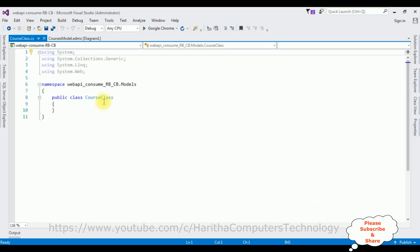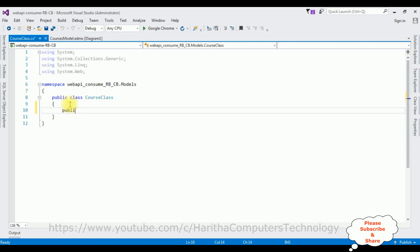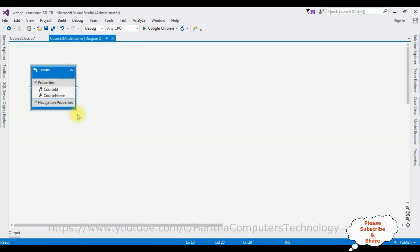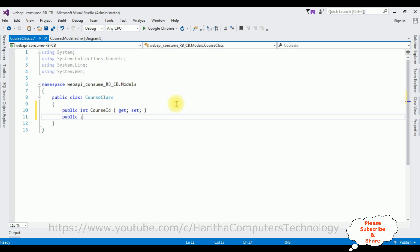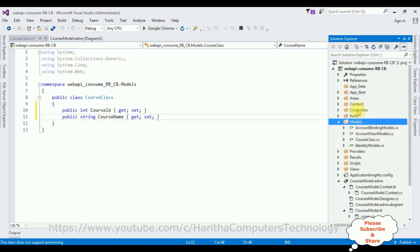Here we have the Course class. In this class I'm defining the public properties. We have two columns in our table — CourseId and CourseName — so let's add two properties: public int CourseId { get; set; } and public string CourseName { get; set; }. After adding the properties, we'll add the API controller.